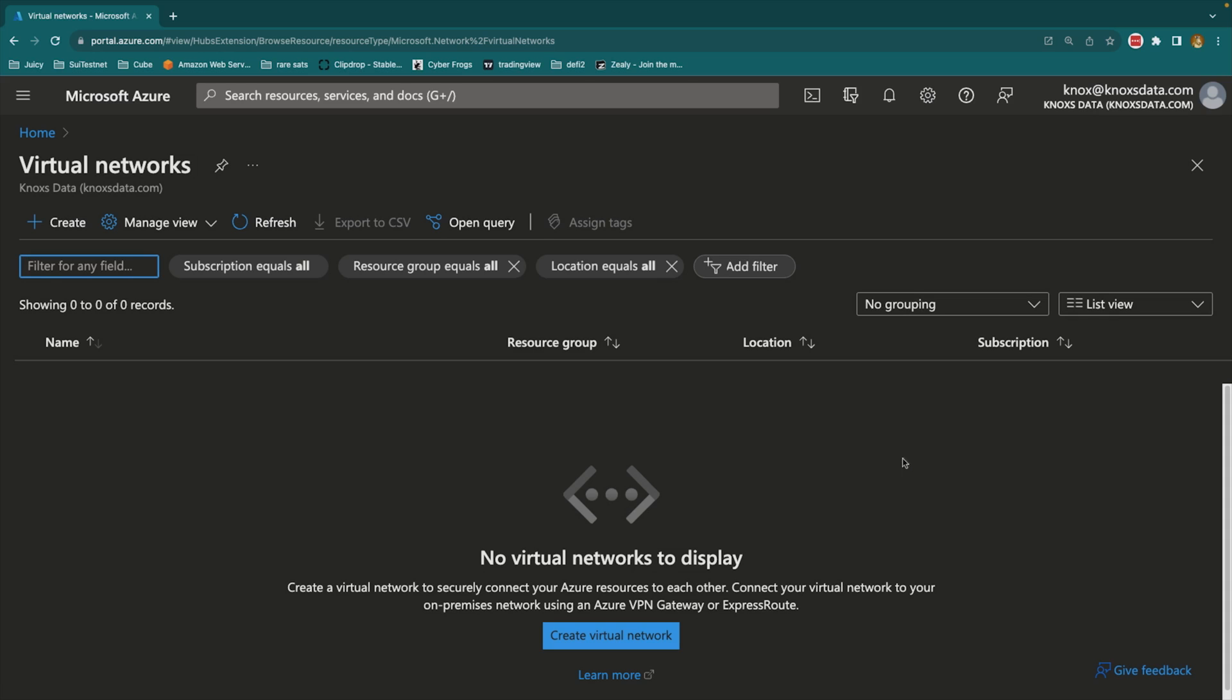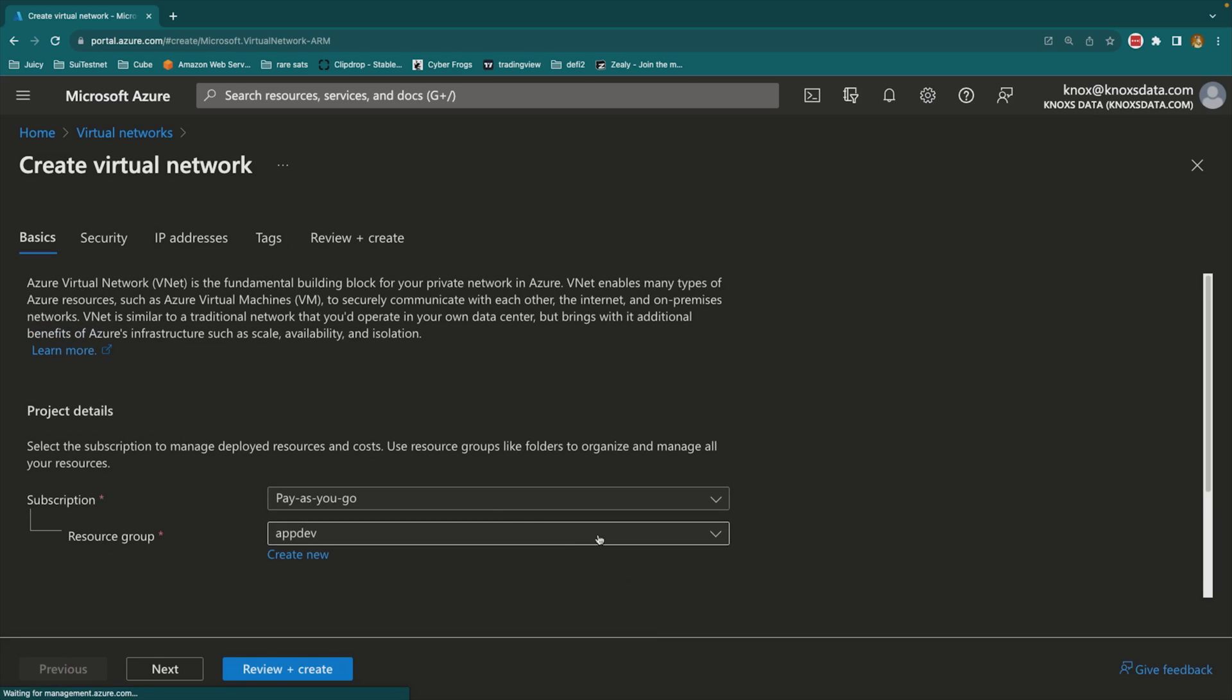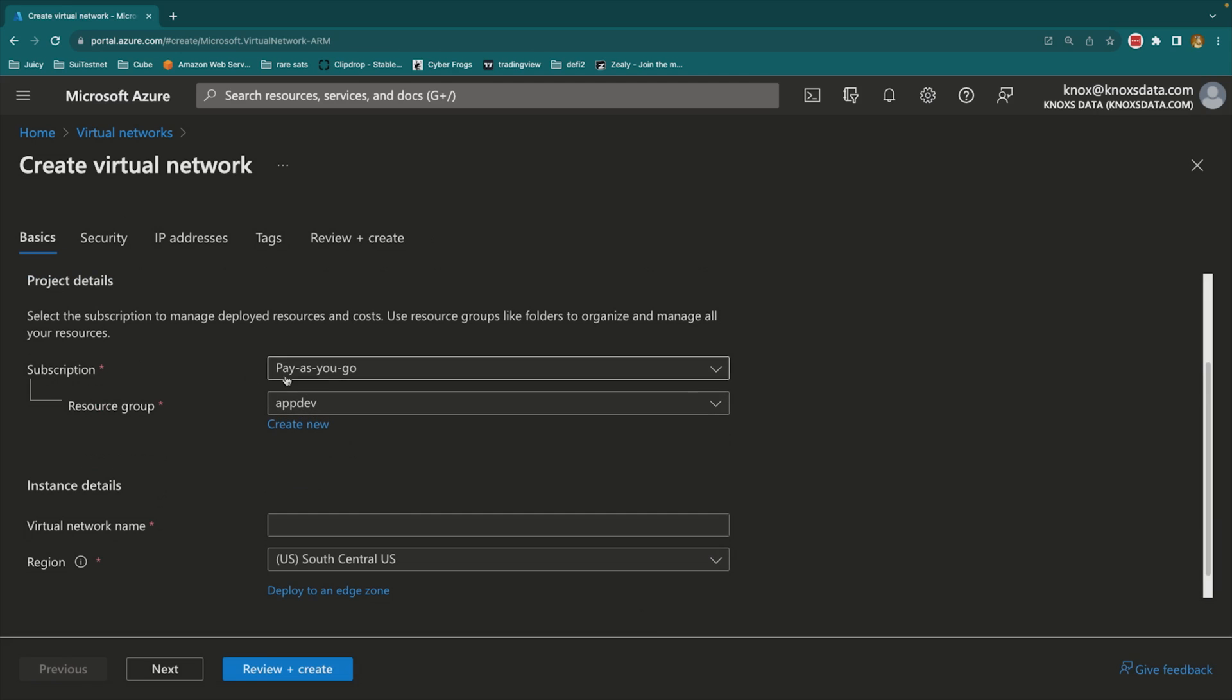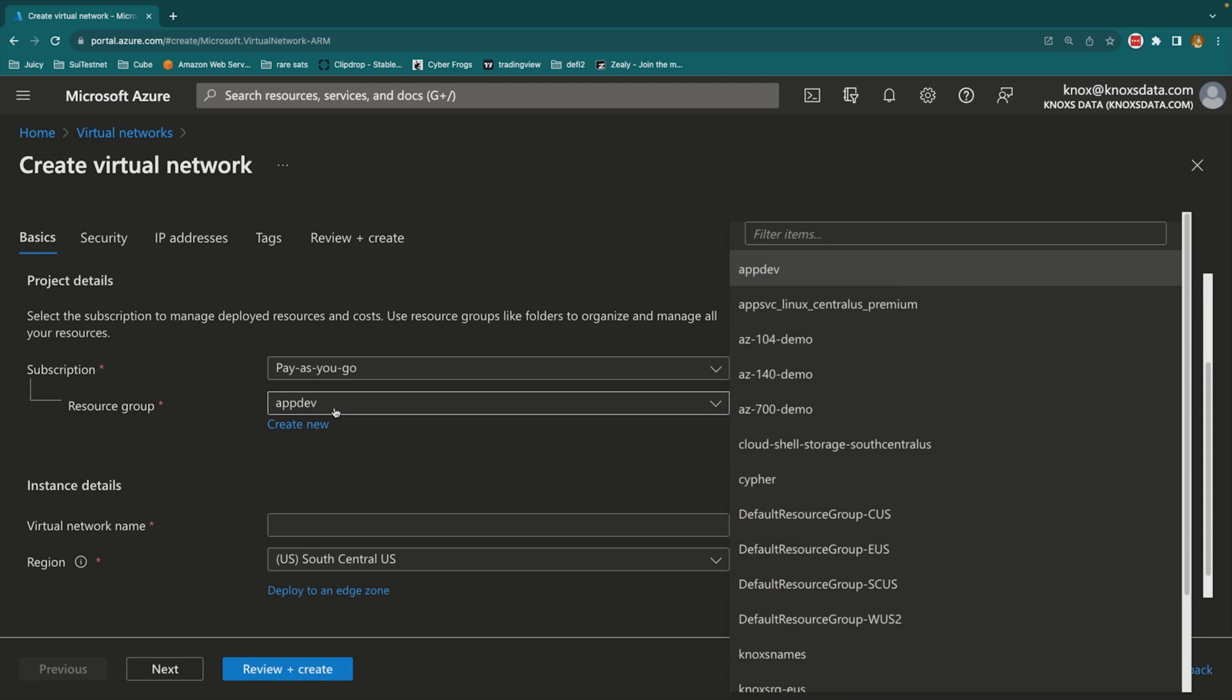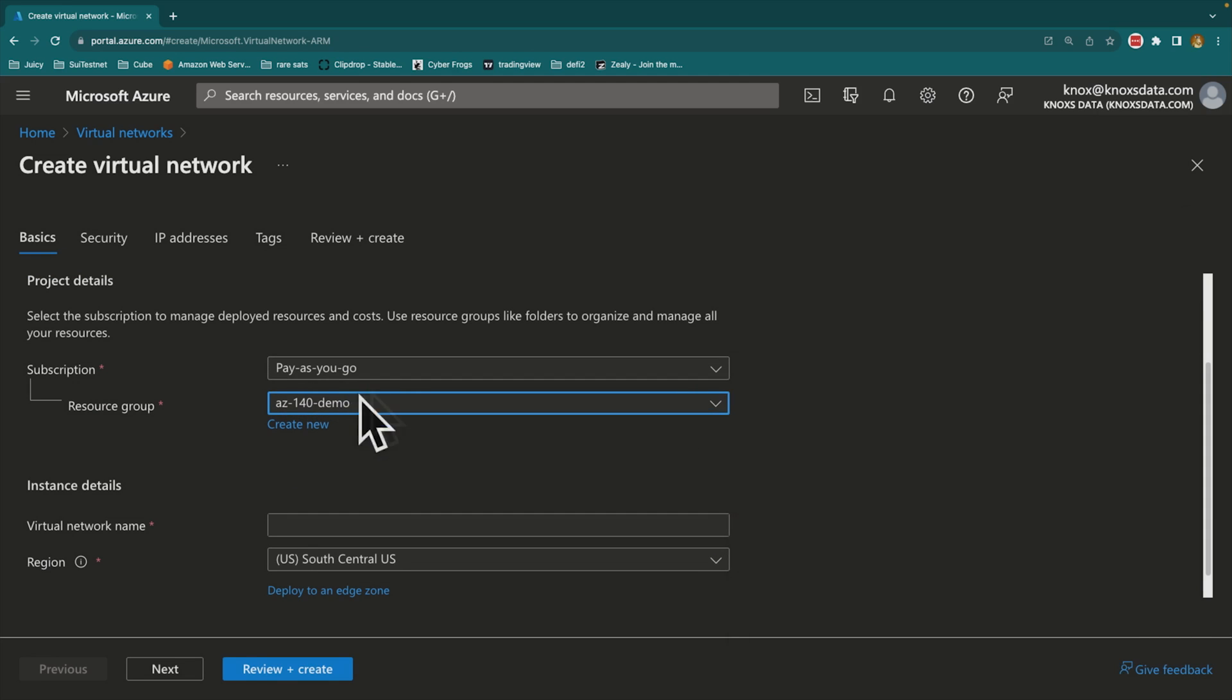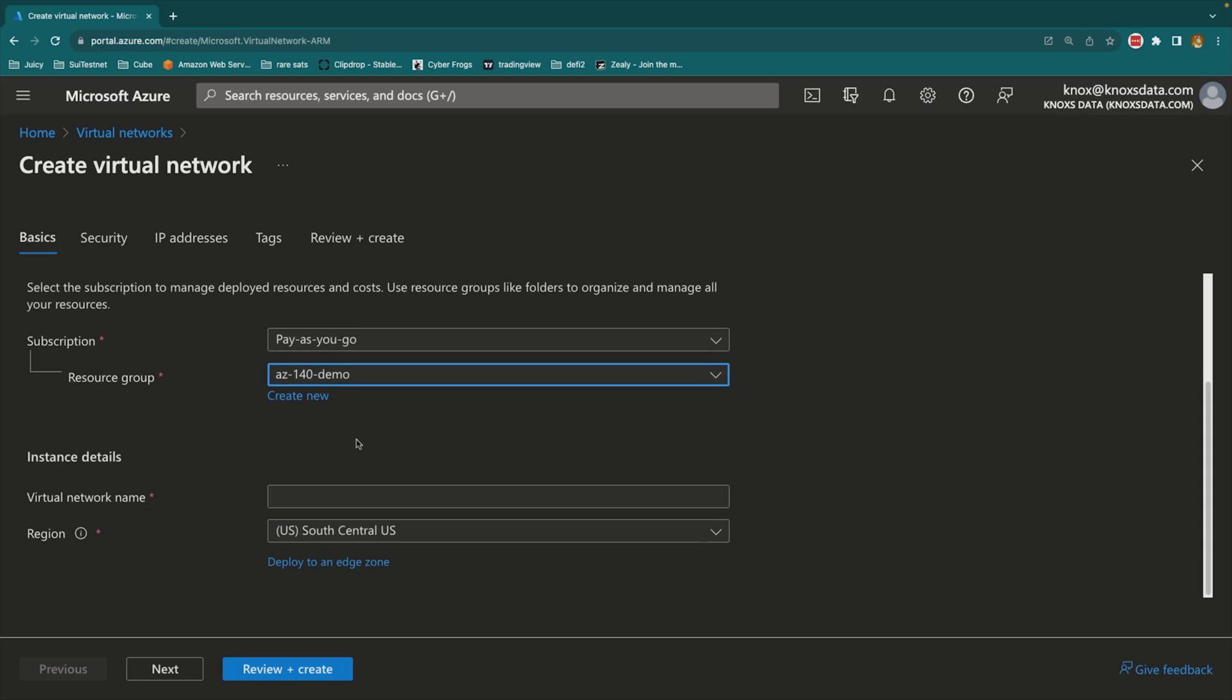In this case, what I'm going to do is I'm going to create a virtual network in the South Central US. So here we go. I've got my subscription selected. I'll choose my AZ-140 demo resource group that I'm going to put this in, and this is going to be the resource group that I'm going to be working with moving forward.